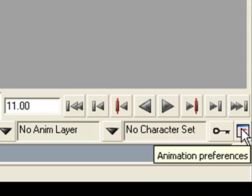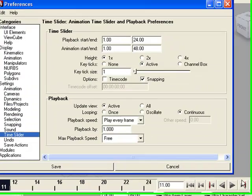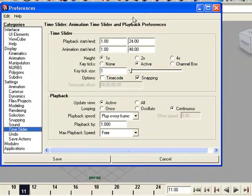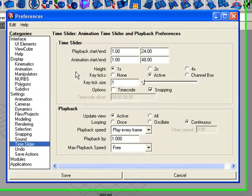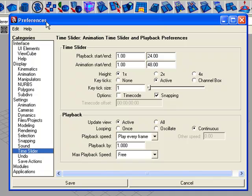If you press the animation preferences button, you will find preferences of animation and your time slider will be highlighted.